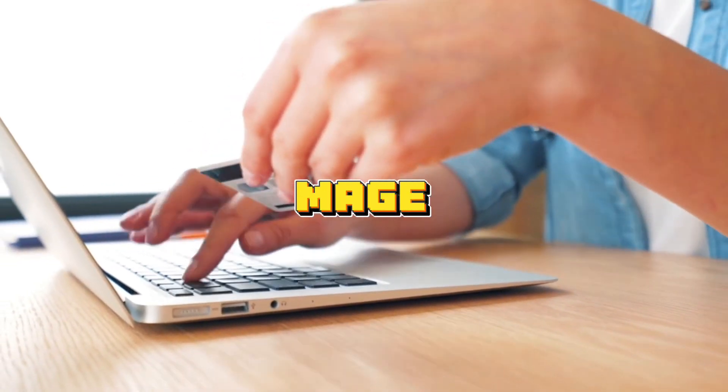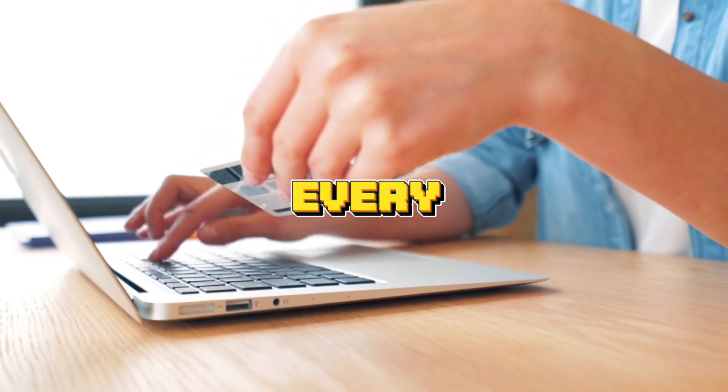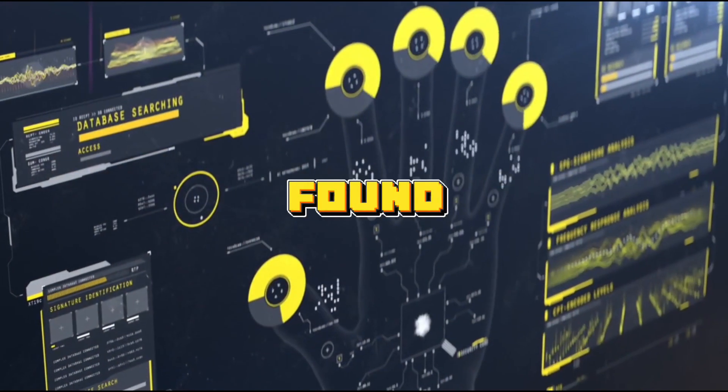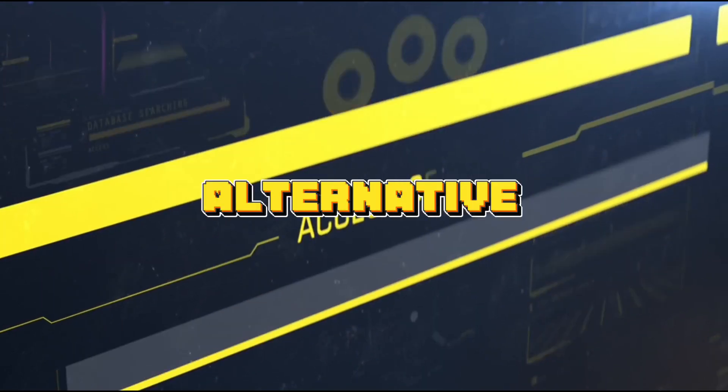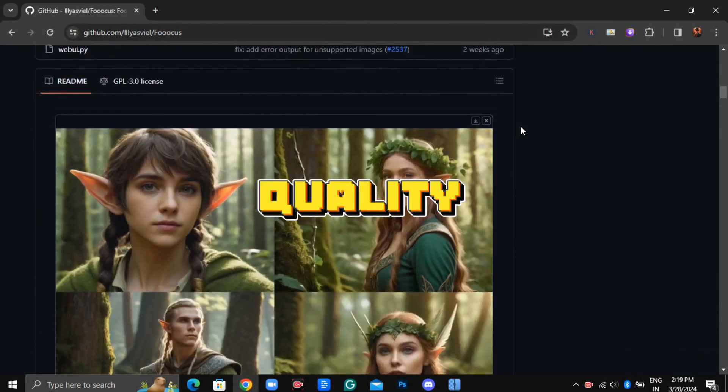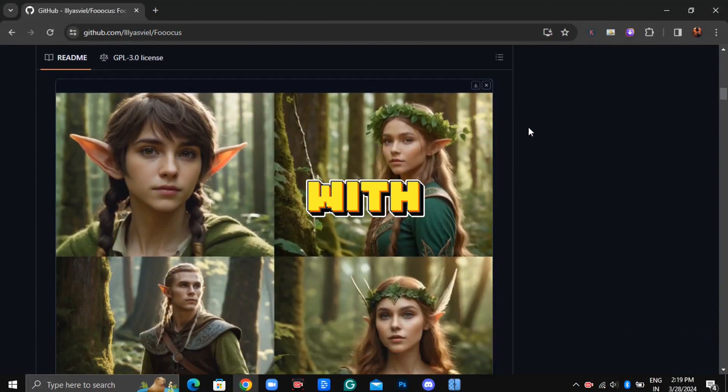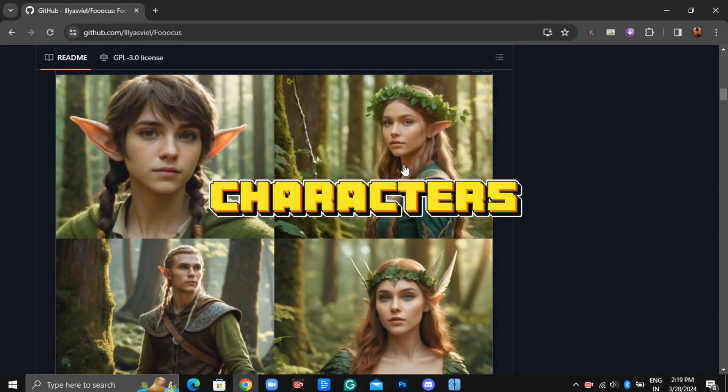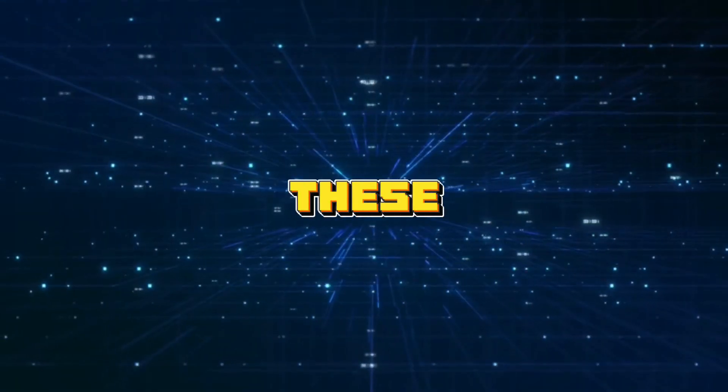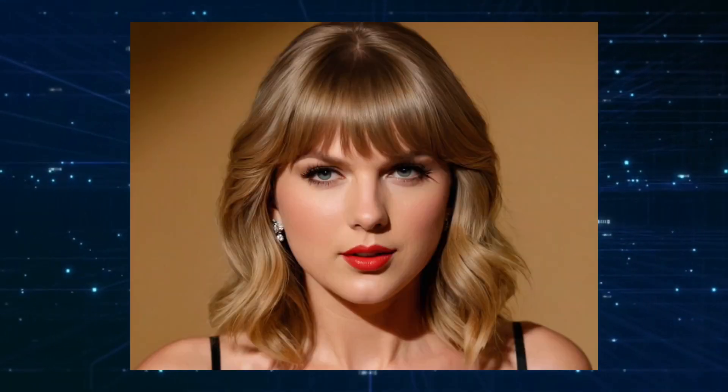Tired of paying for AI image generators every month? I've found a totally free alternative that generates super high quality images with consistent characters. Take a look at these images.